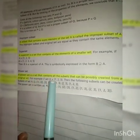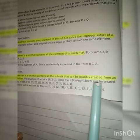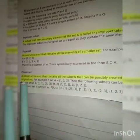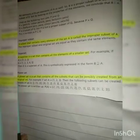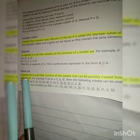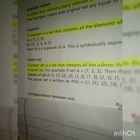Definition highlight کریں: Power set is a set that contains all the subsets that can possibly be created from an original set۔ جو ہمارے پاس original set ہوتا ہے اس سے ہم جتنے بھی subsets create کر سکتے ہیں، ان تمام subsets کا جو set ہوتا ہے اس کو ہم power set کہتے ہیں۔